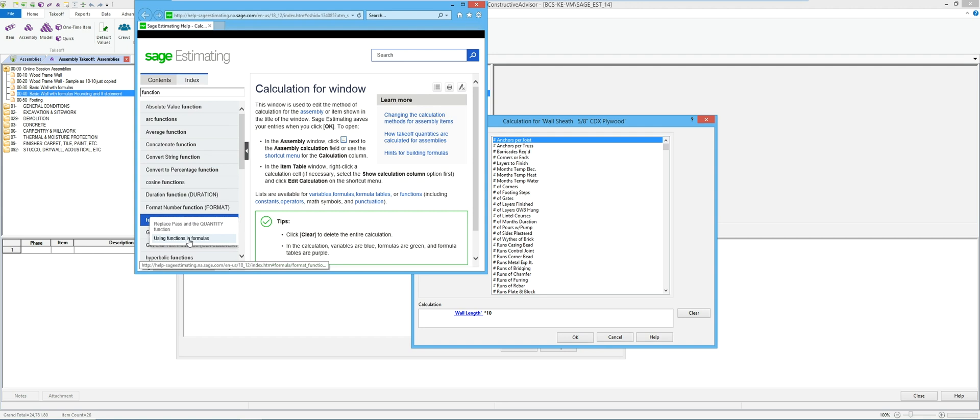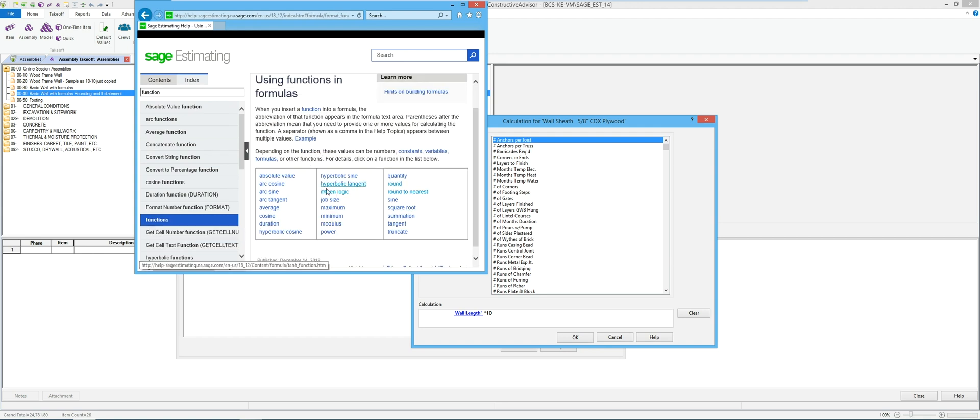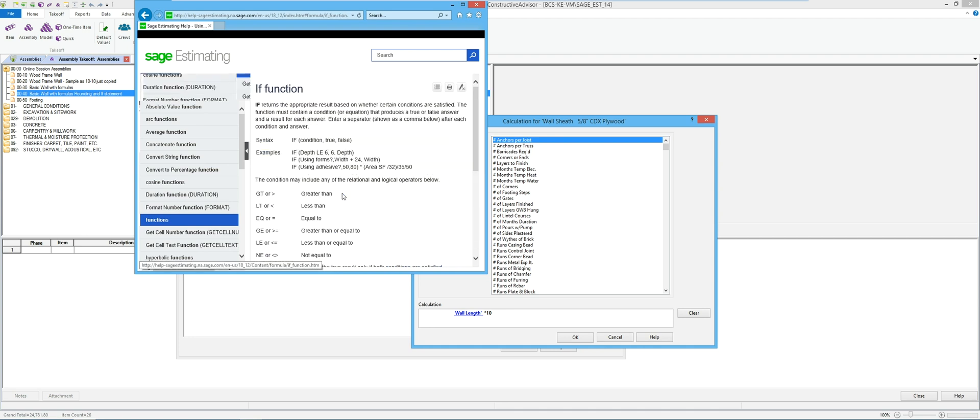Using functions and formulas will give me the list of all the different functions out there and things of that nature. So if I take a look at if then logic, this is the same concept as what excel and other places use. So if open parenthesis, some sort of a condition between the first and second comma is what does it do if that condition is true, what does it do if that condition is false.